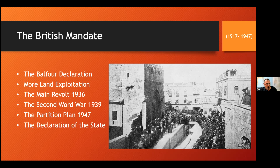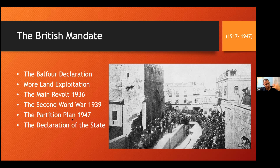During this lecture on the British Mandate, I'm going to start by talking about the Balfour Declaration and what it included, how this aided more land exploitation that led to the main revolt in 1936 — which lasted three years — then the consequences of the Second World War on our land, the partition plan the British suggested before leaving, and how the Jews were ready to declare the State of Israel.